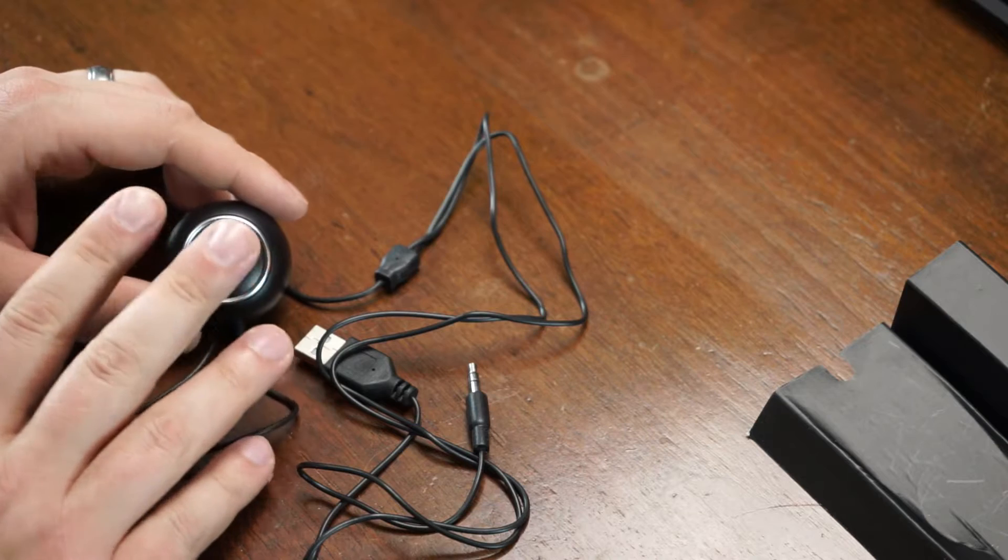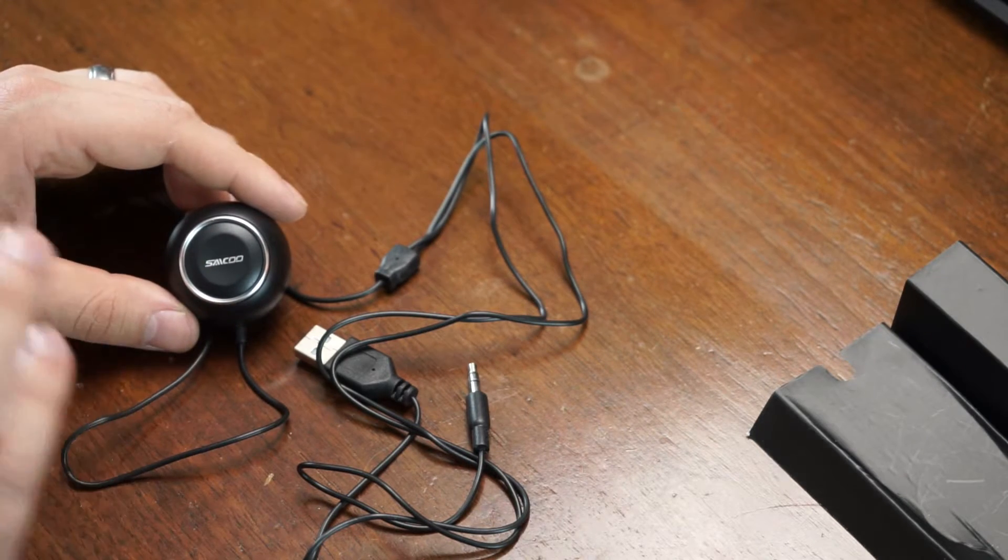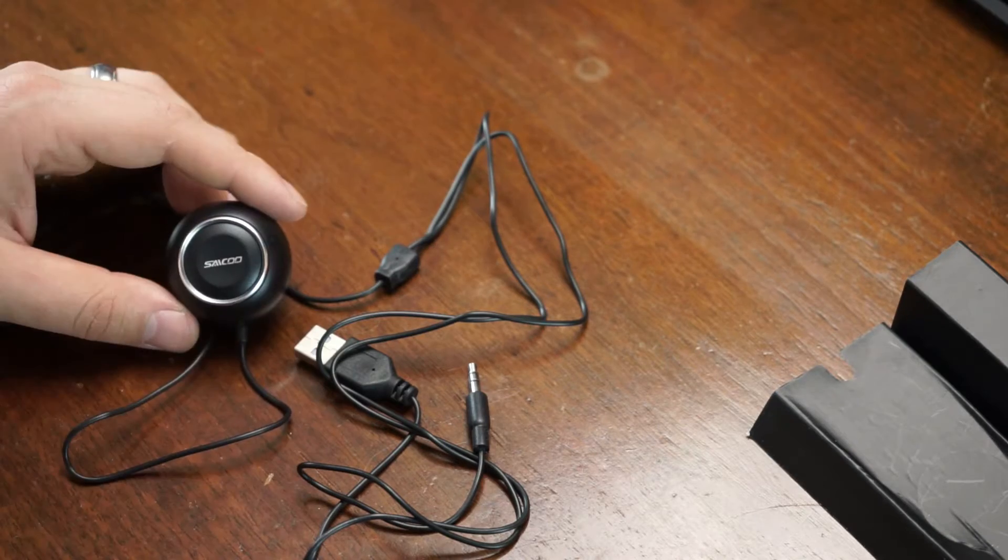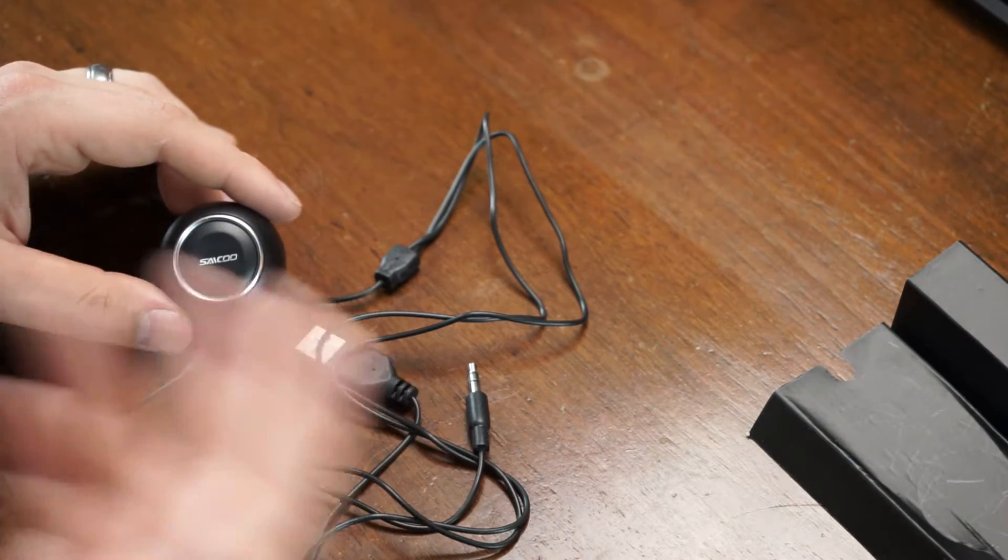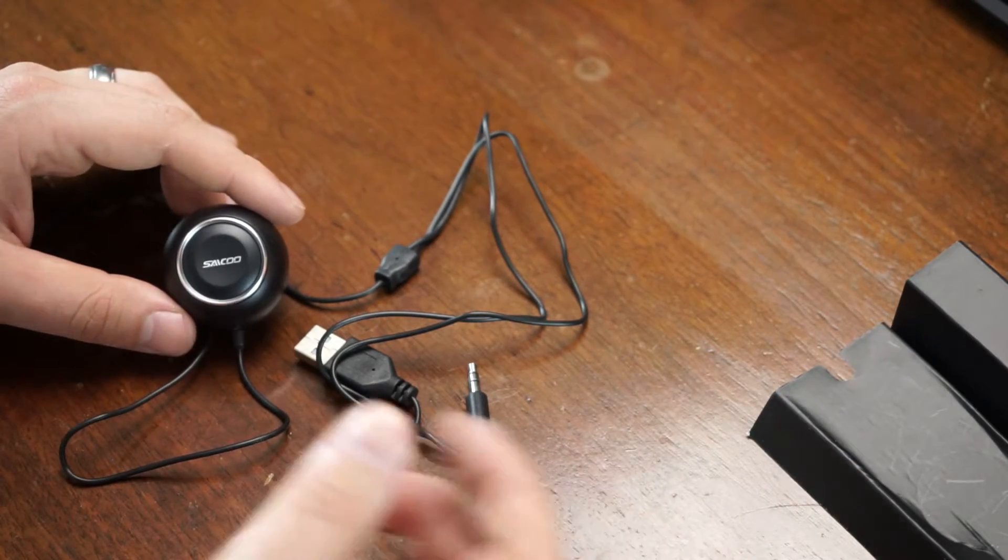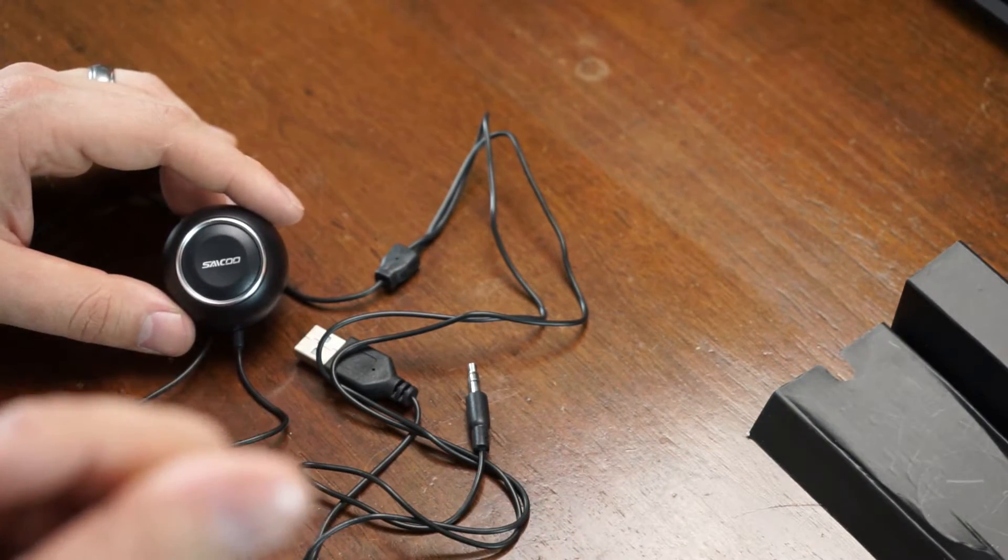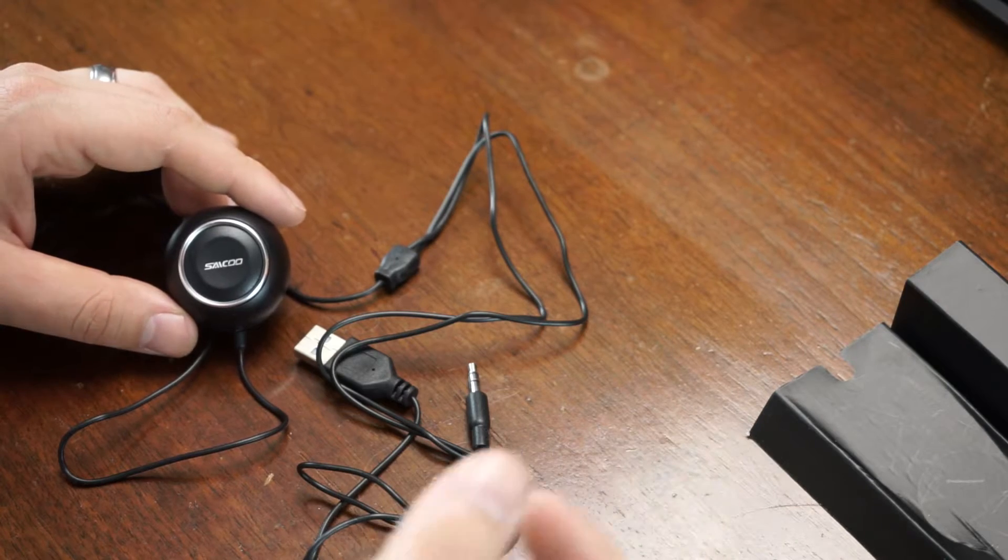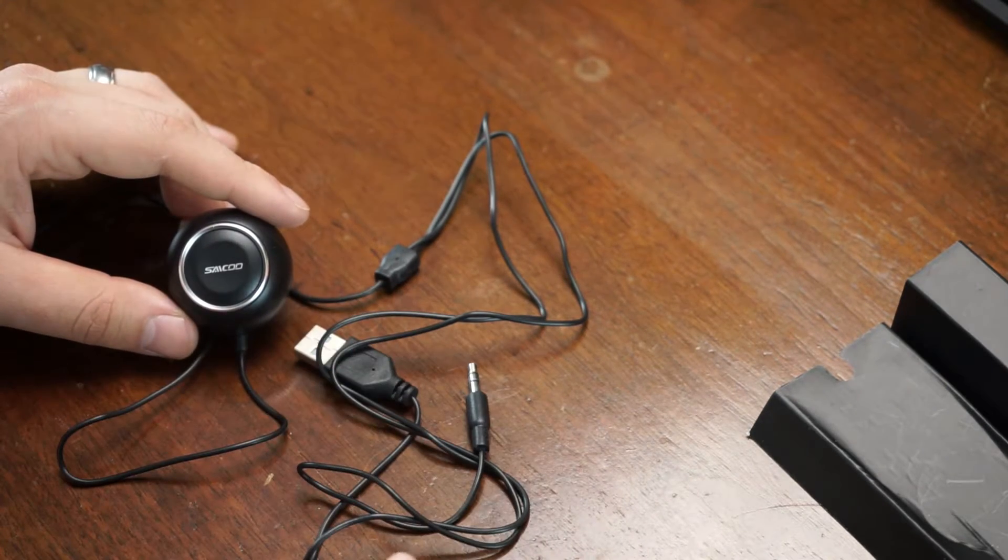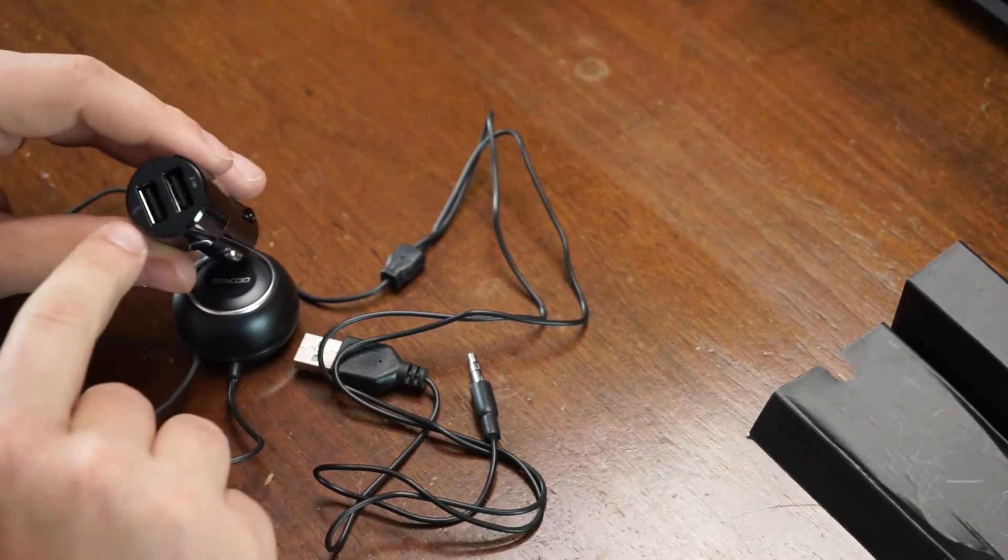When you cut your vehicle on, this thing will automatically pair up to your phone. The last device it was paired to will automatically connect back to that device again. If you leave your Bluetooth on all the time like I do, you basically jump in your vehicle, turn it on, it automatically connects. You can hear it connect and you're good to go. You never have to mess with your phone and find it and connect to it manually.